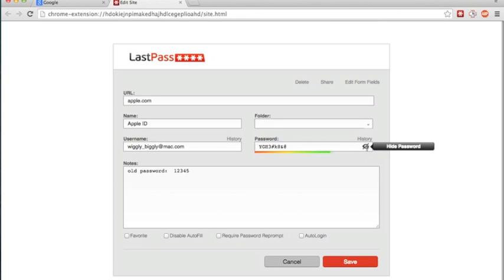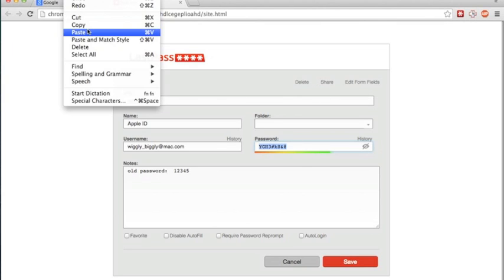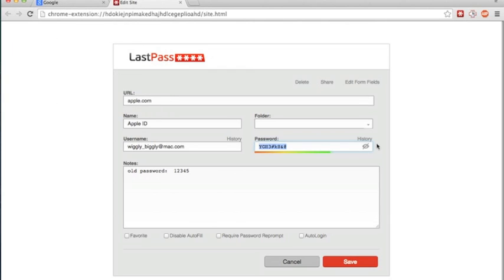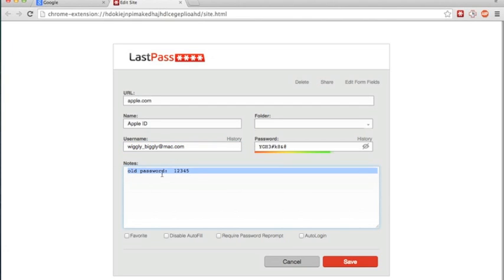The eye icon goes dark when I mouse over it, and when I click it, it shows me my password. There it is: capital Y, capital G, capital H, three, hash, little k, eight, ampersand. I can copy it manually using the Edit menu and then Copy, or I can write it down. I might also want to write my username down if I don't remember what that is.